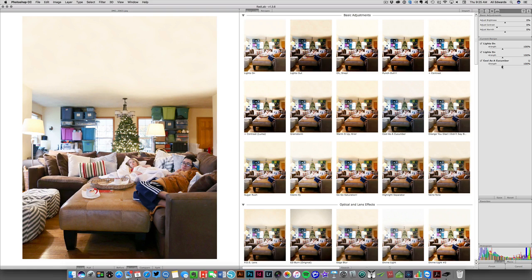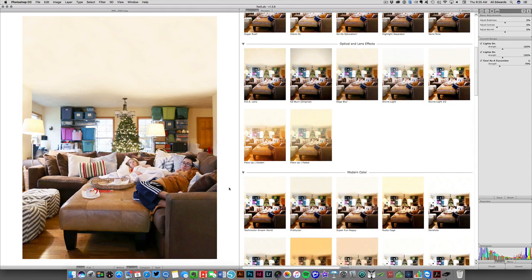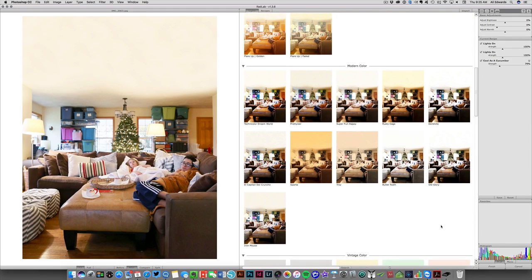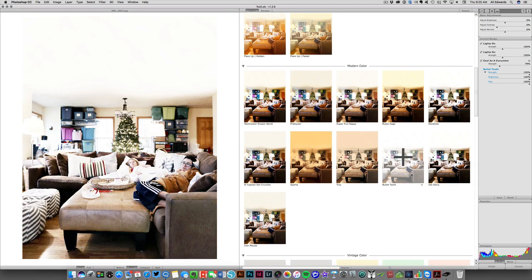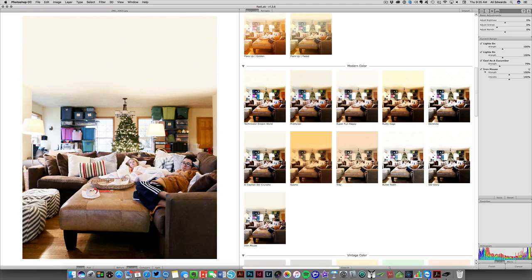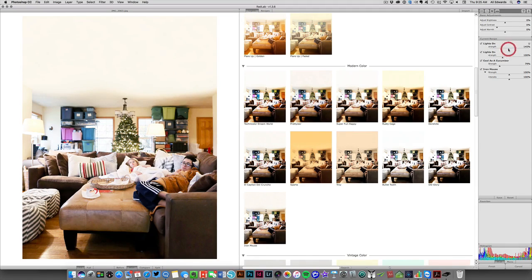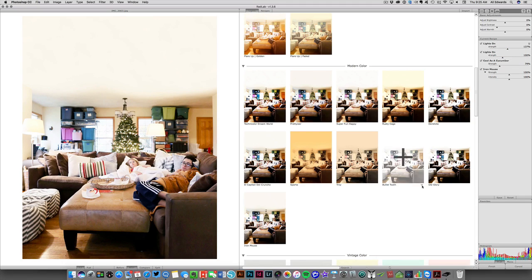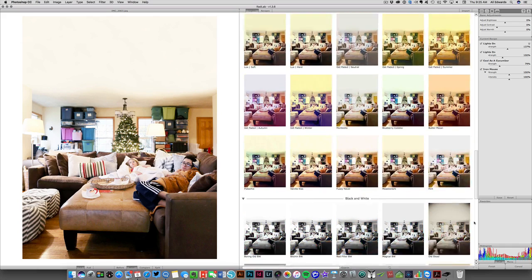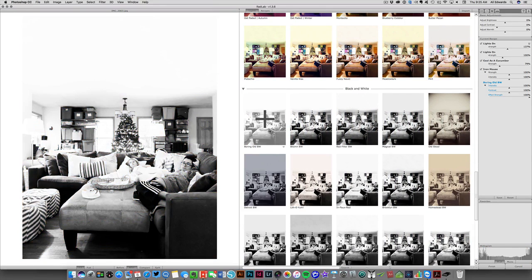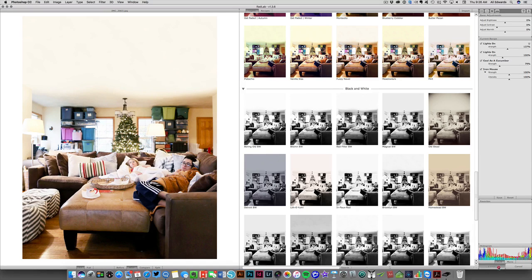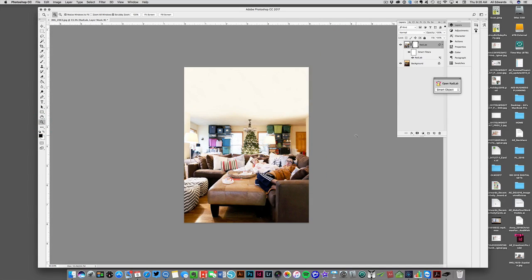Just to show you some other options: there's one called Divine Light—that's a little too bright. Previous Decembers I've used one called Iron Mouse. Actually, that one looks pretty good. Bullet Tooth is one I've used before. I kind of like this one for this particular picture today. I think that would work good. You can adapt over here if you want it to be brighter as well.